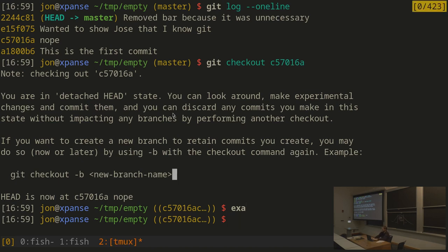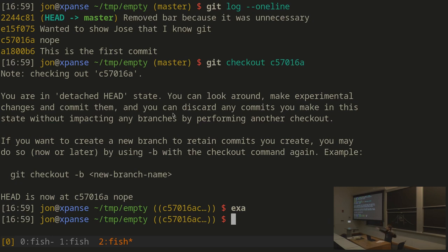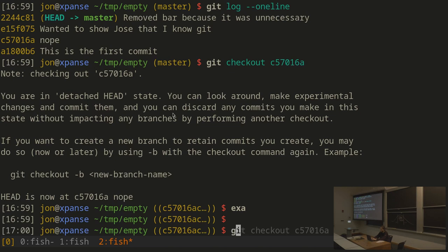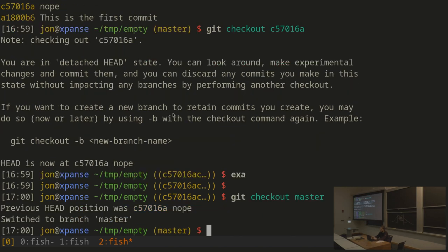Git tells me I'm in detached HEAD state, which means there's no name referring to where I currently am. If I make more commits from here, no name will point to those commits, so I don't have a good way to get back to them — I'd have to remember the commit hashes. It's warning me that commits here will float in free space with no easy name. I can then git checkout master to go back to where I was.